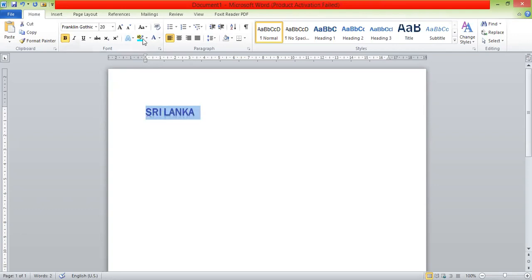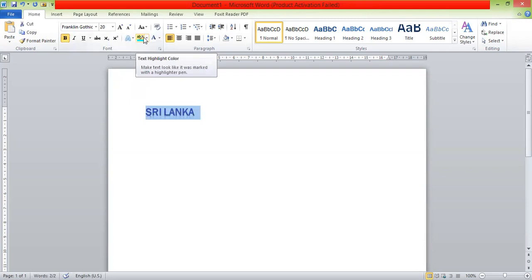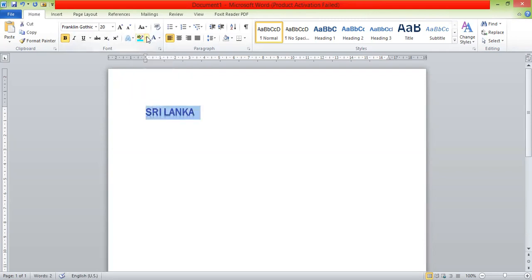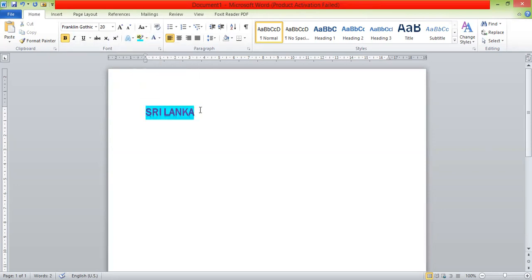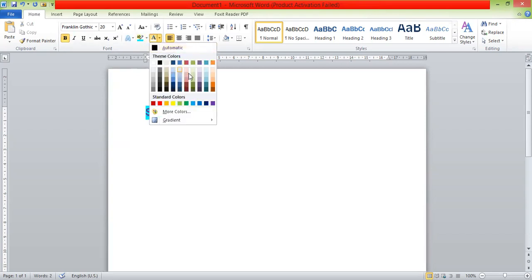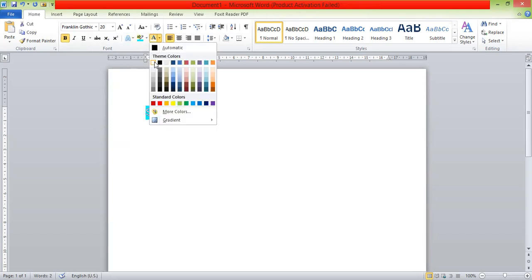This is the design and activity. The method is to create the background, the text highlight, the image, and the pattern.